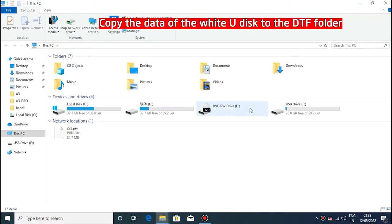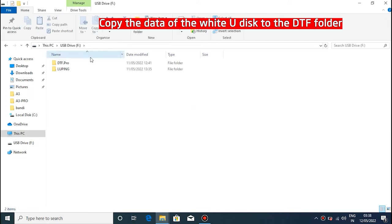Copy all the contents of the white USB drive directly to the trusted DTF folder.